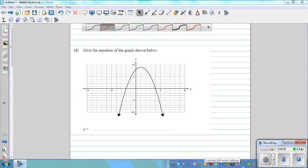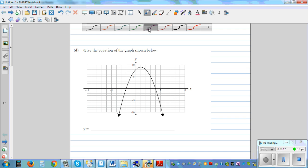Give the equation of the graph shown below. So this is a parabola, and so the equation of the parabola would be quadratic. I'm going to show you how you can write the equation in two different ways: one is called using the x-intercept form and the other is using the vertex form.